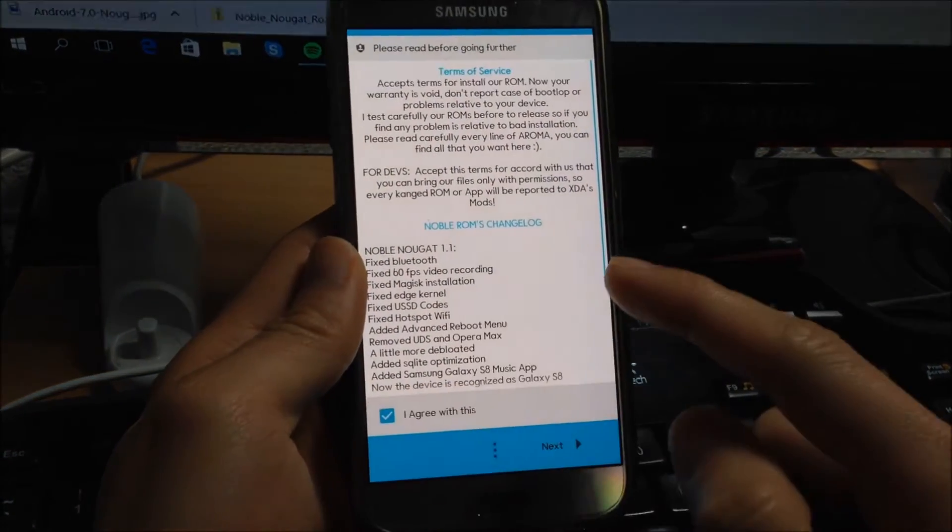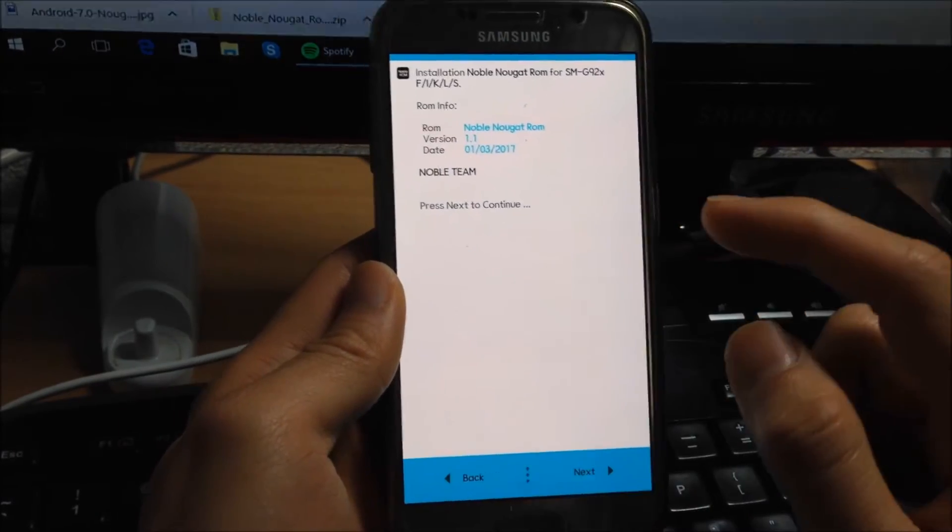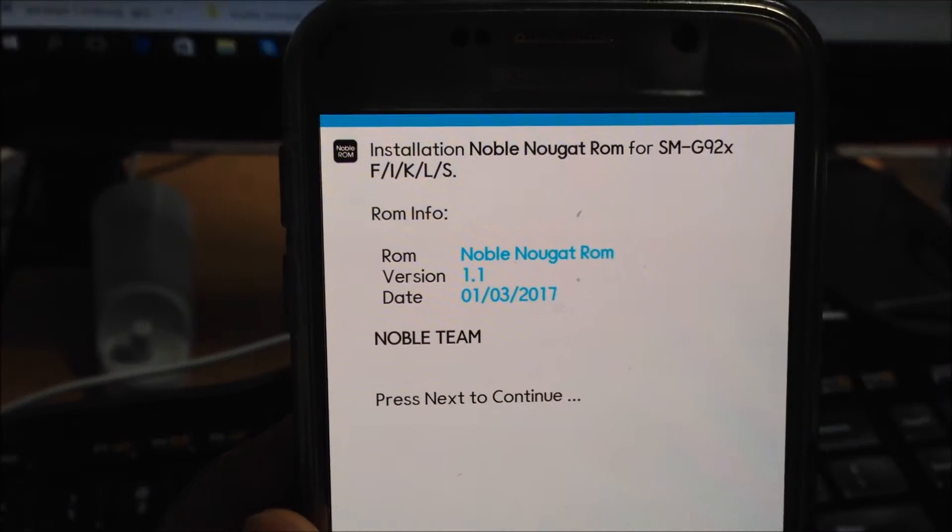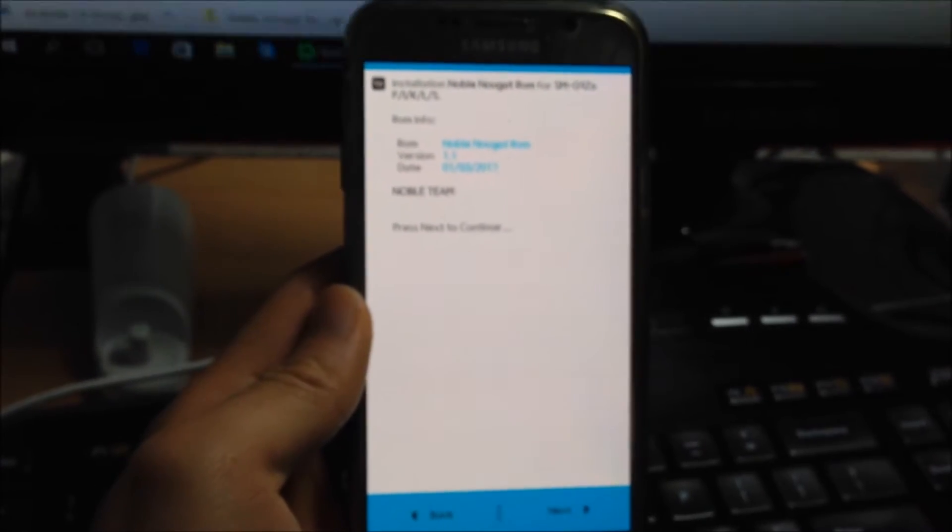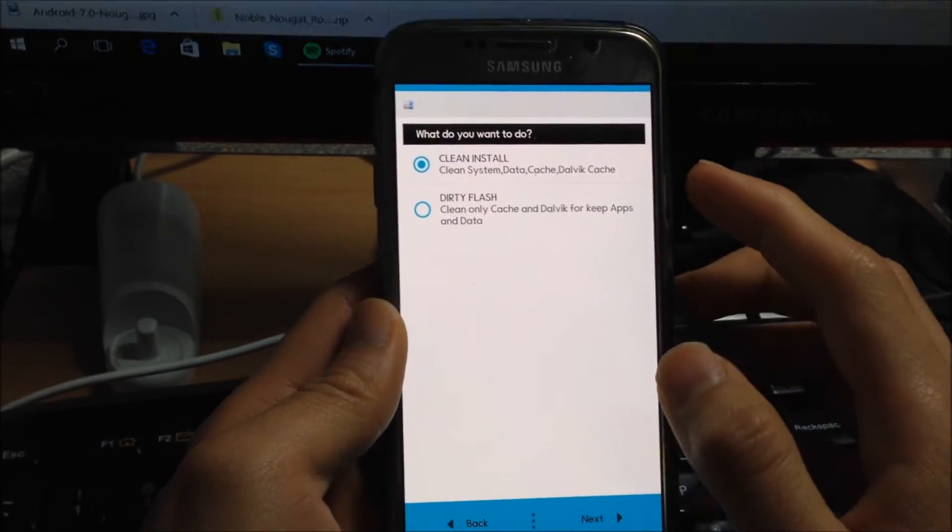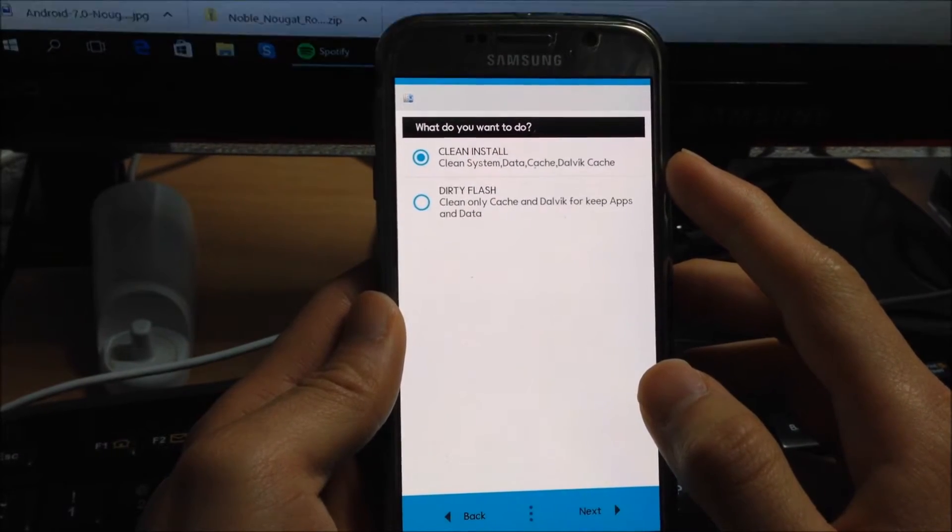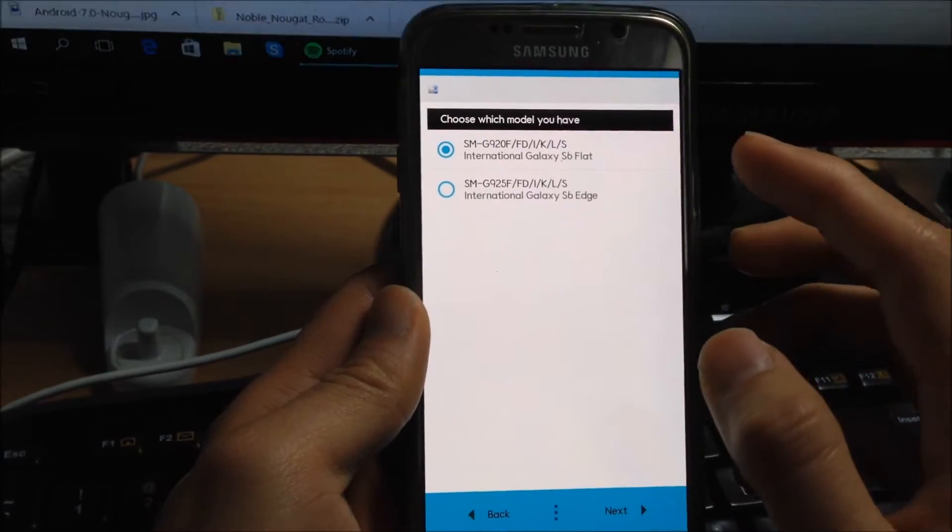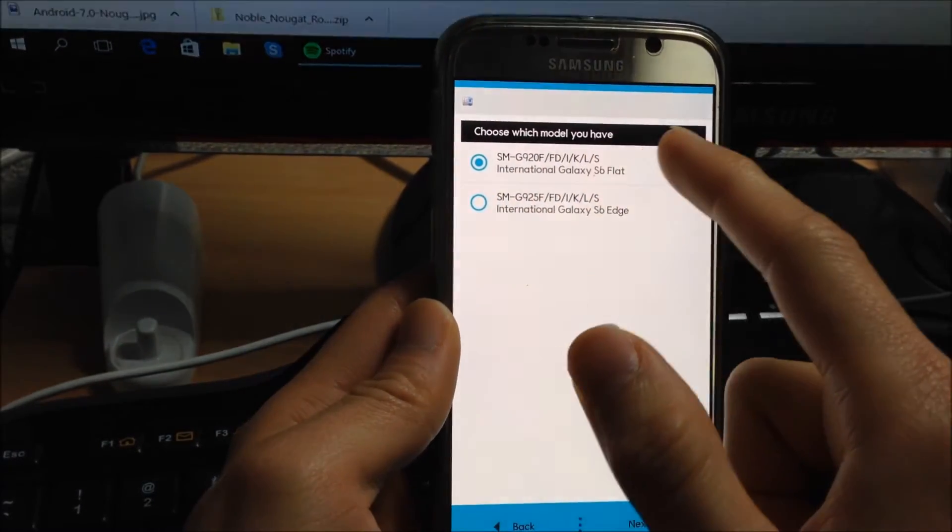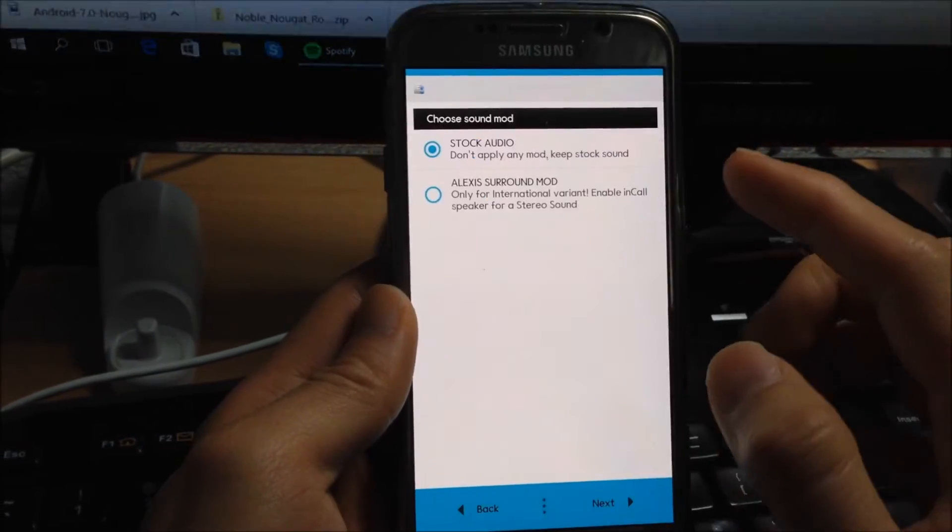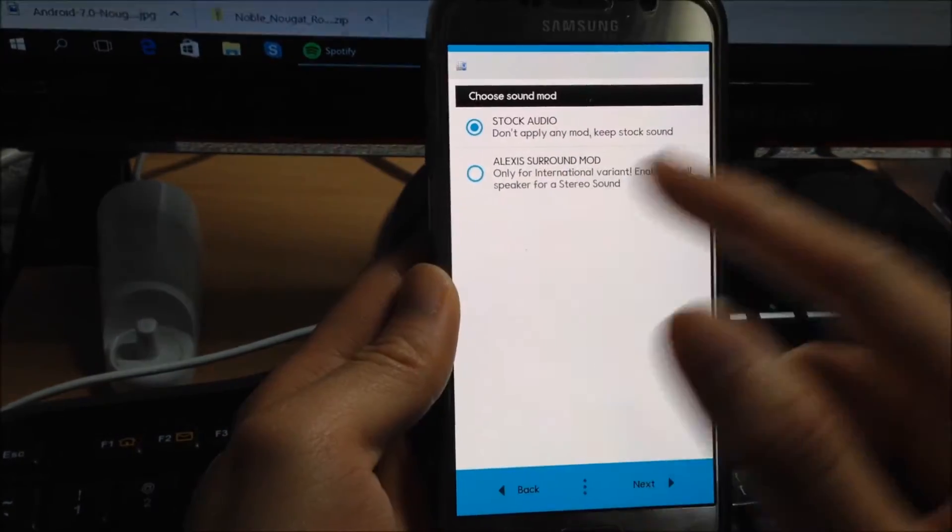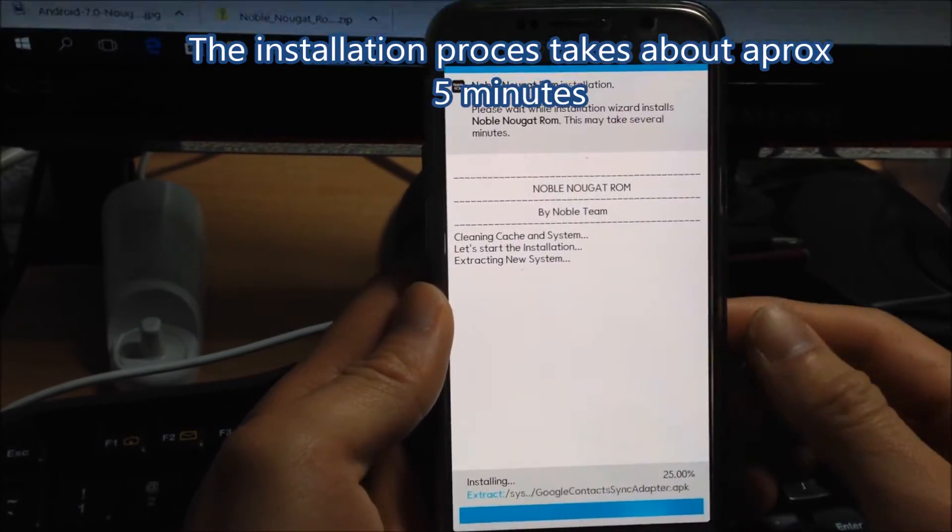This is Aroma. Click agree, next. As you can see it is the Nougat 1.1 ODEX version. I have the SMG 920F model, so you have to choose your model and then it will choose what sound you want. I usually keep the stock audio, that's okay, and then it will install.